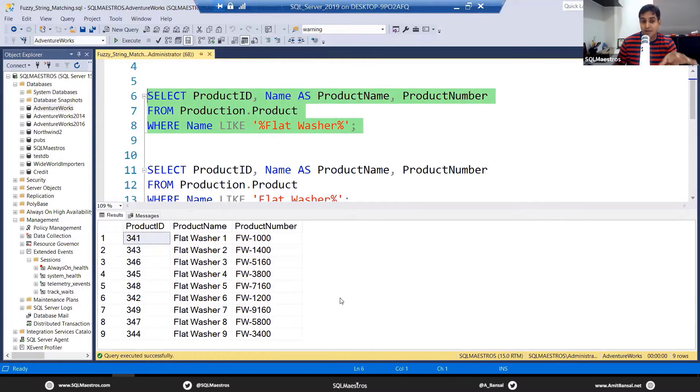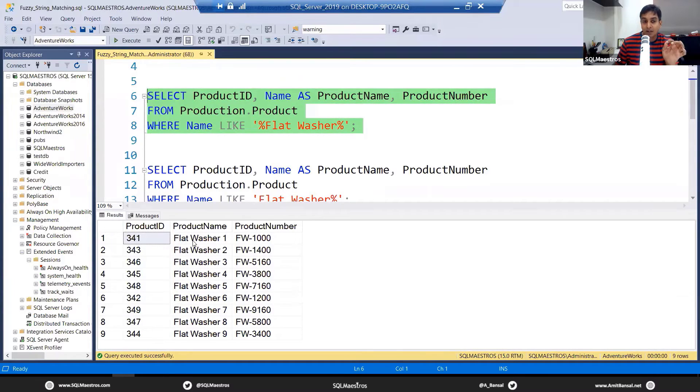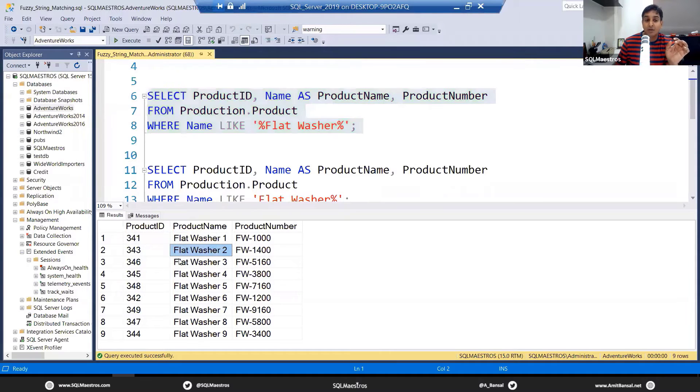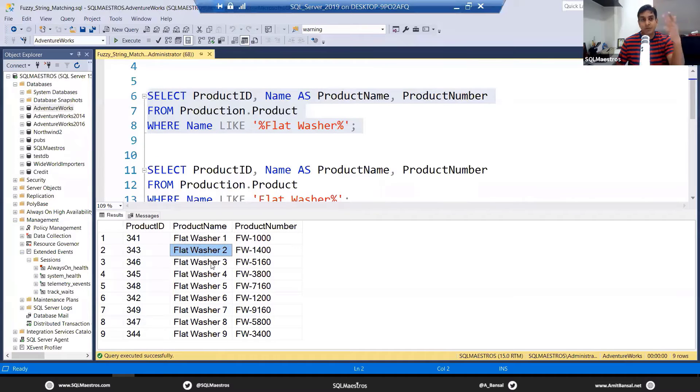Now, when you look at this result set here, one thing will strike you that all the product names that you have got, they start from, they begin with flat washer. That's what they begin from. And you may have anything at the end.